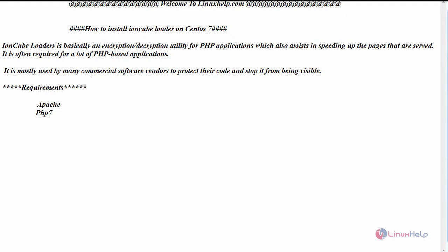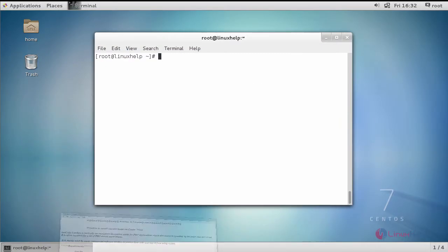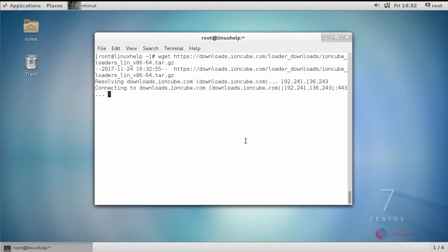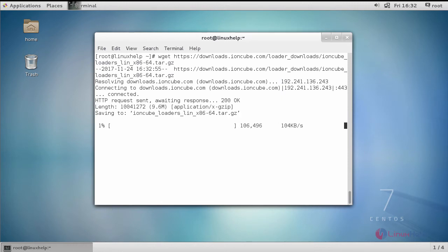It is most commonly used by many commercial software vendors to protect their code and stop it from being visible. Before starting with the installation, the basic requirements are to have Apache web server and PHP. Now switch to your terminal and first download the source code using the wget command.